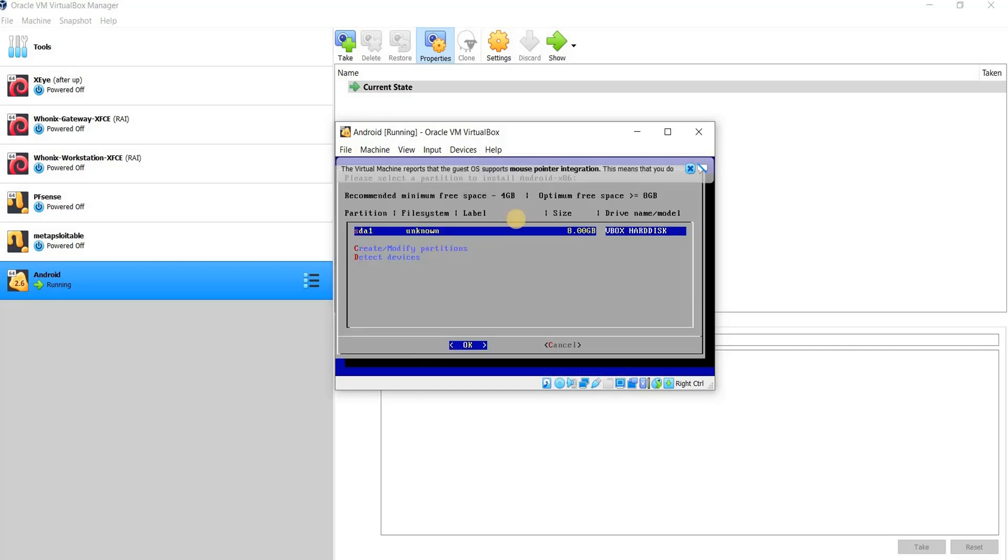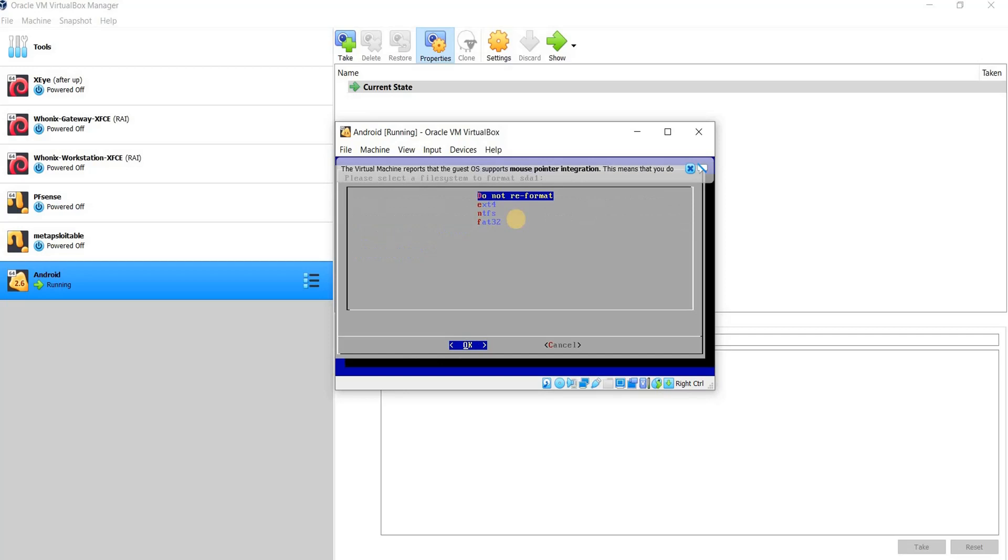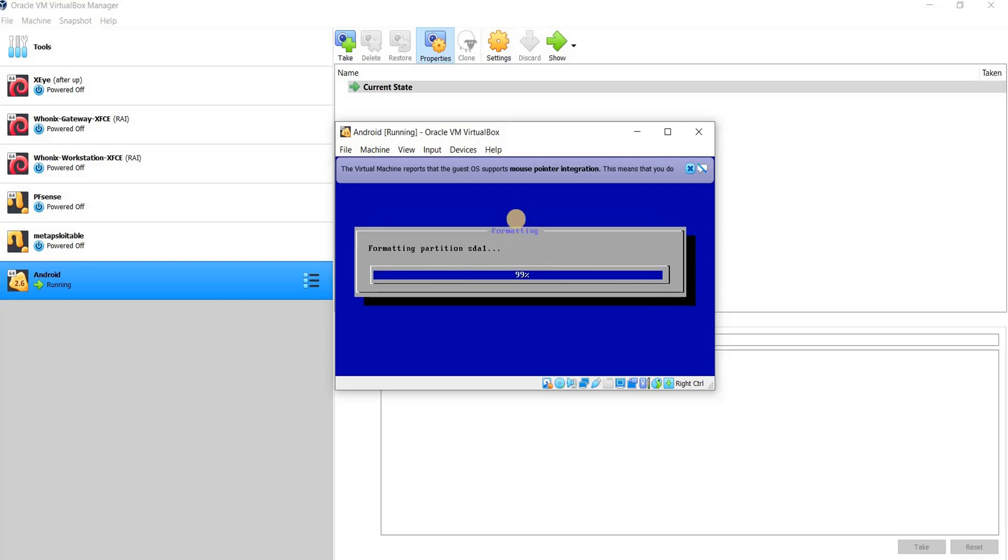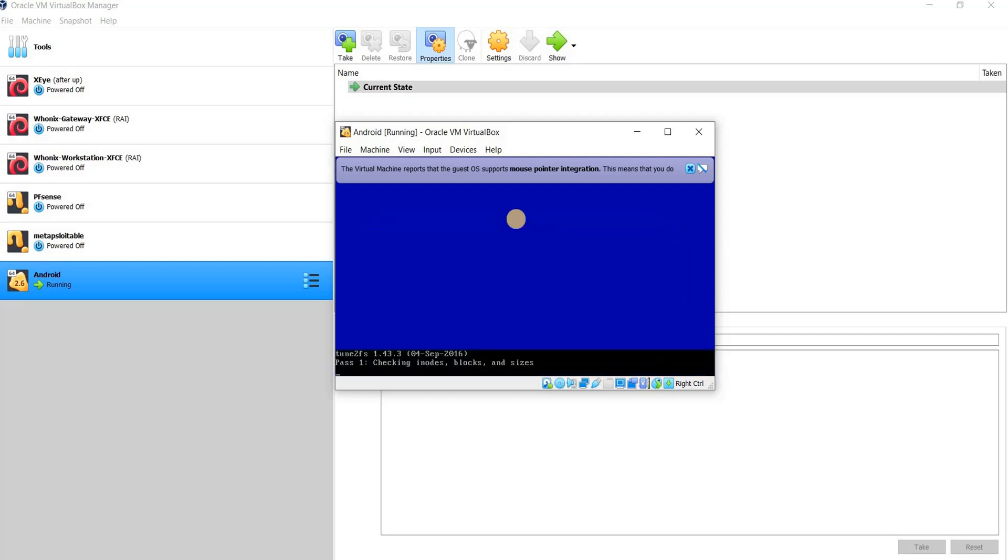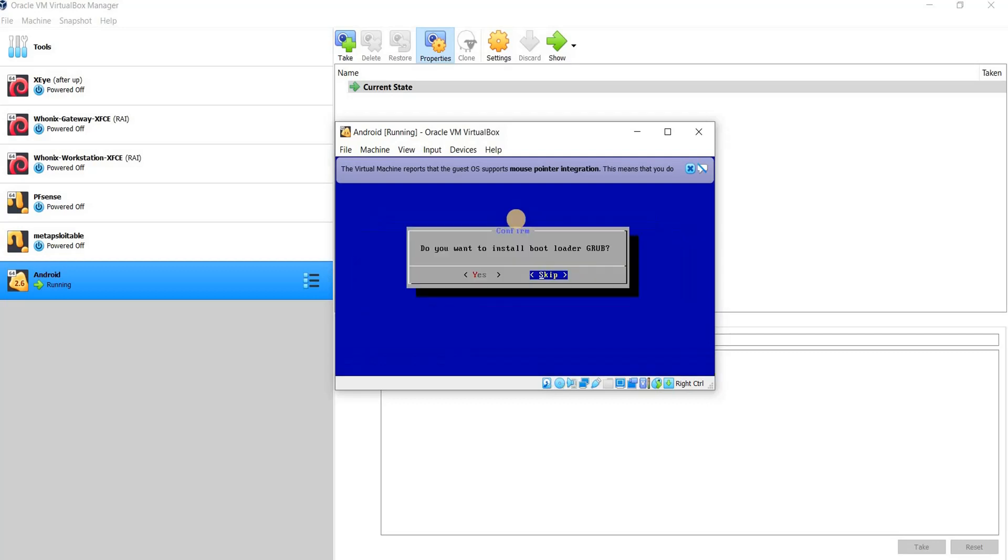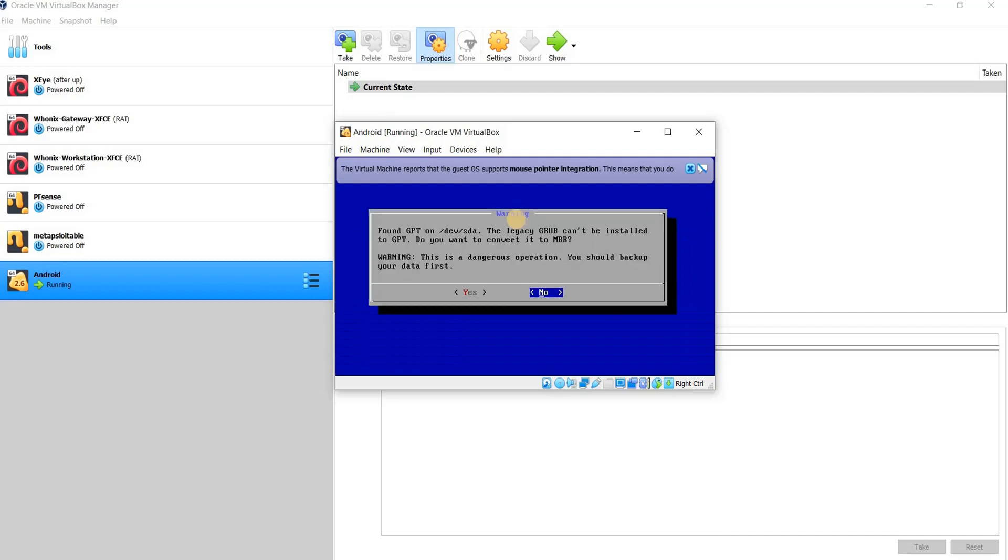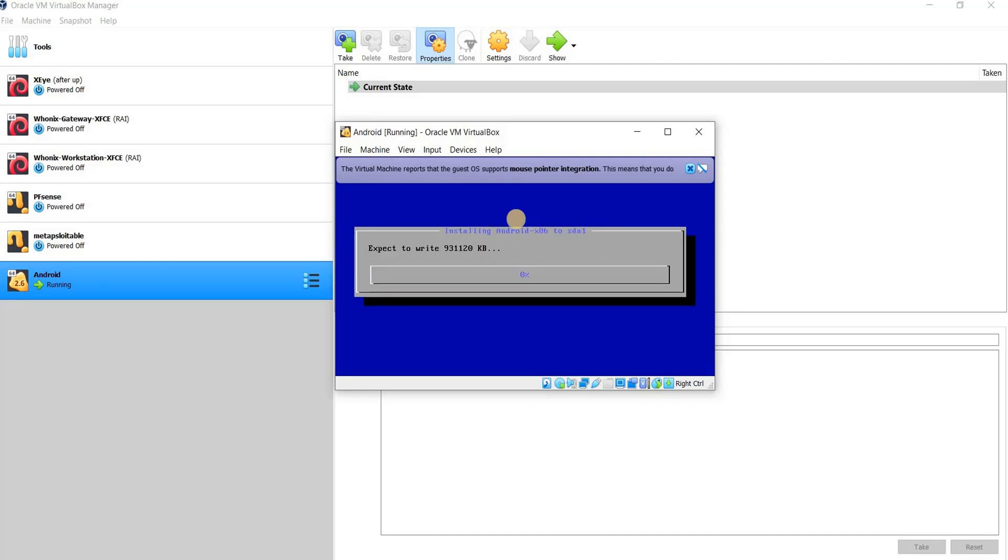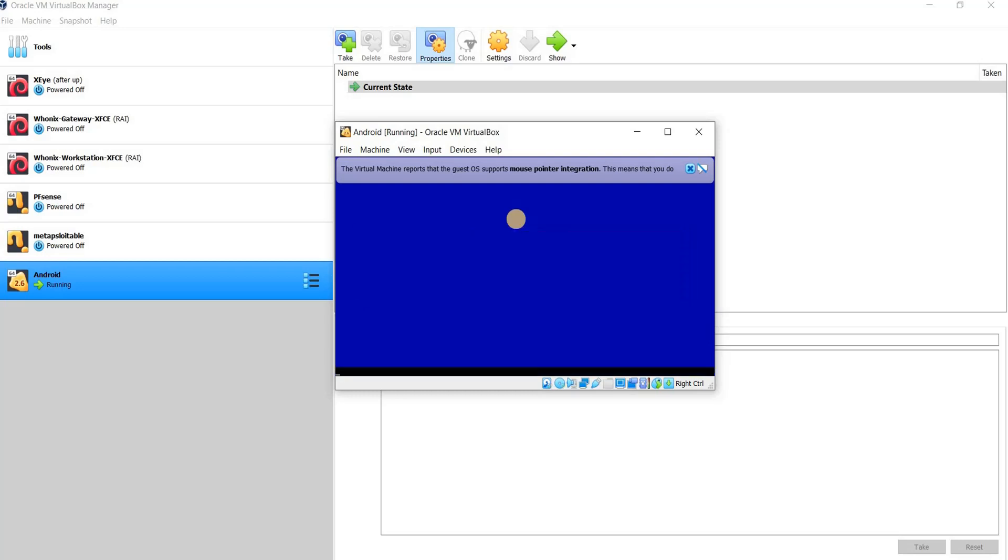Here, I press on this, choose this, ext4. You choose the format as you want, ext4, yes. Do you want to install the bootloader GRUB? Yes. Do you want to convert it to read-write? No, you need to choose no. Do you want to install system directory as read-write? No. Wait for it to be installed.